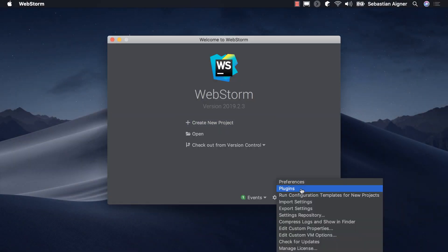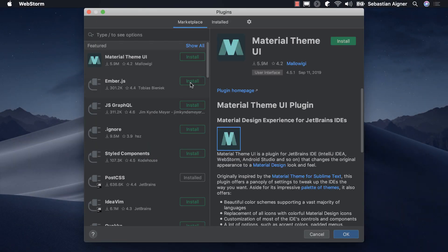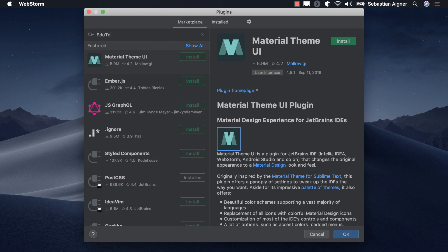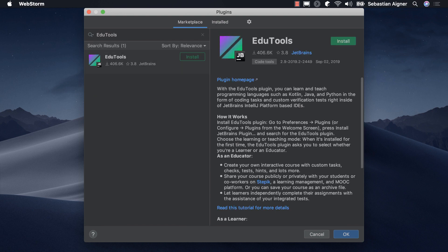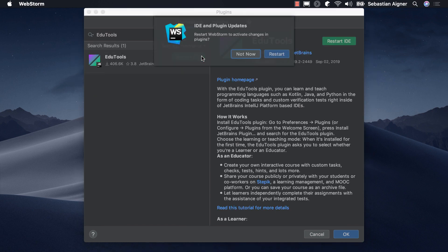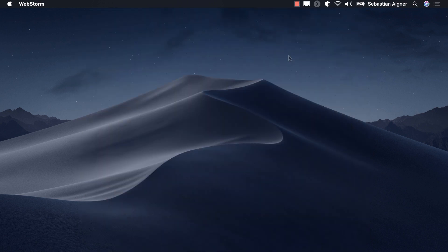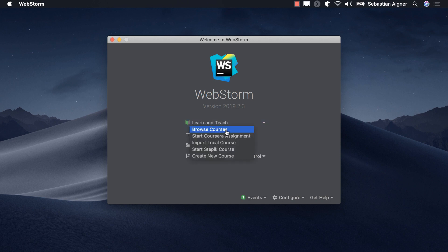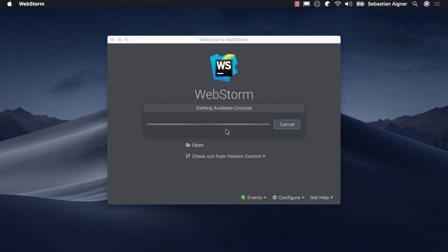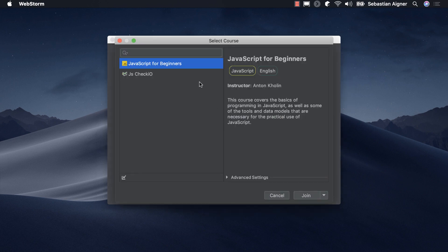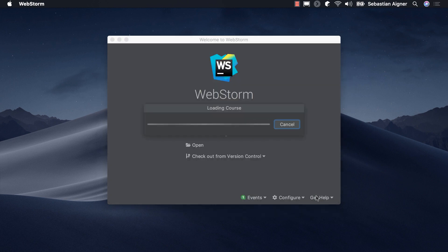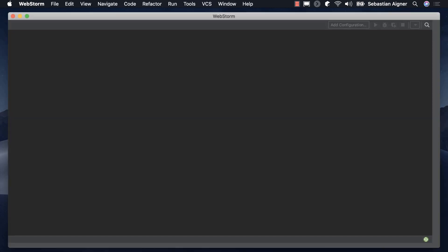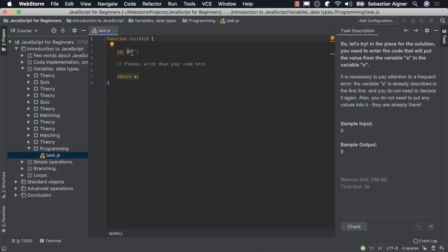To get started, download the plugin from the marketplace inside any of our compatible IDEs you'd like to use for learning. Open one of the courses offered in the course overview or provided by your instructor and start solving your first tasks.